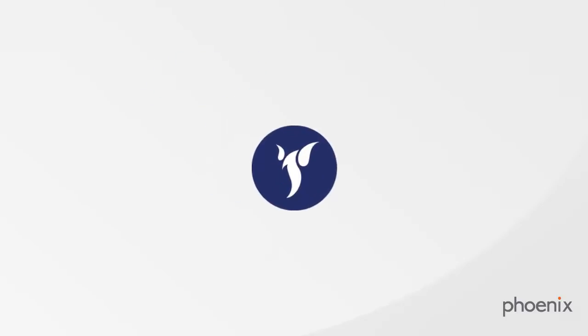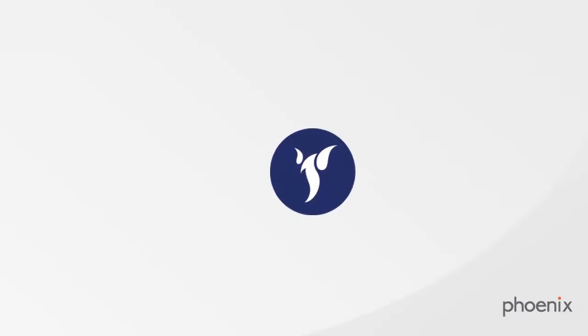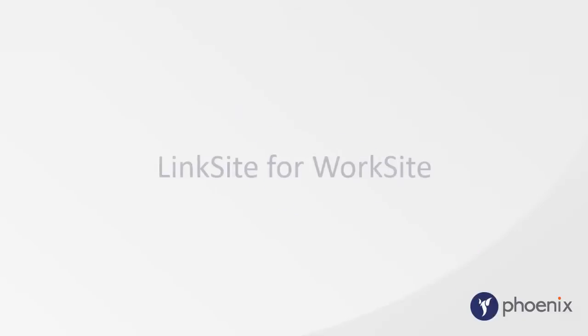Welcome to another edition of Phoenix Demos on the HP Worksite Document Management System. Here we show you the benefits of using Linksite for Worksite.